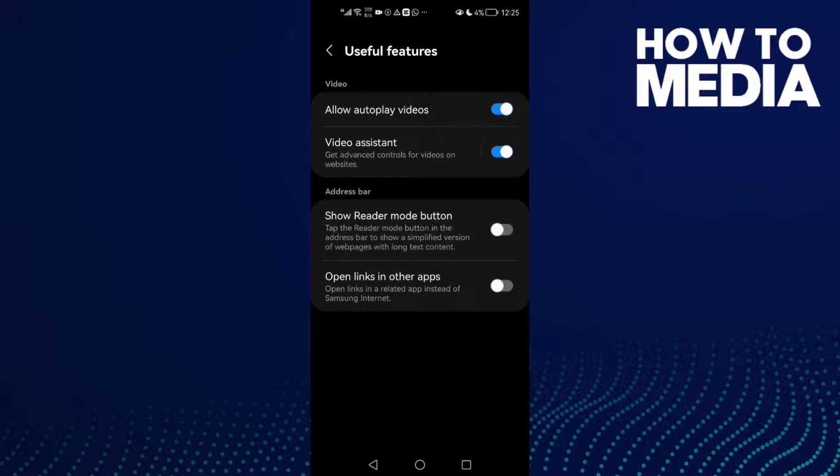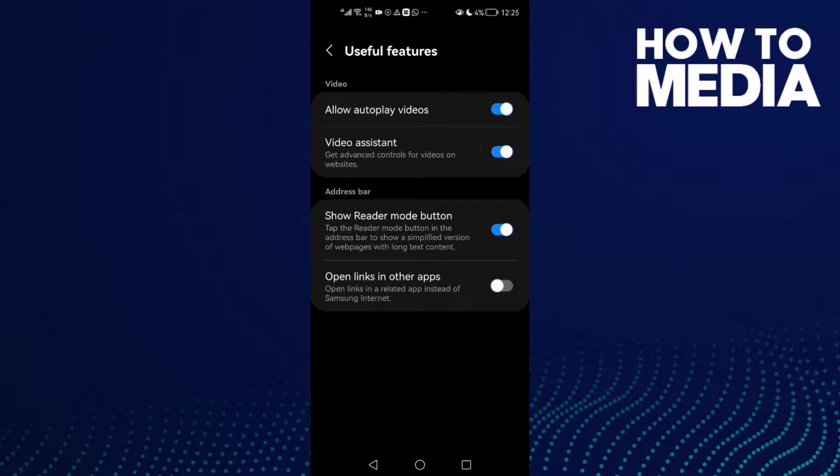Just click on it to turn it on. And as you see here, the Show Reader Mode Button has been turned on. Now just go back, it will be saved.